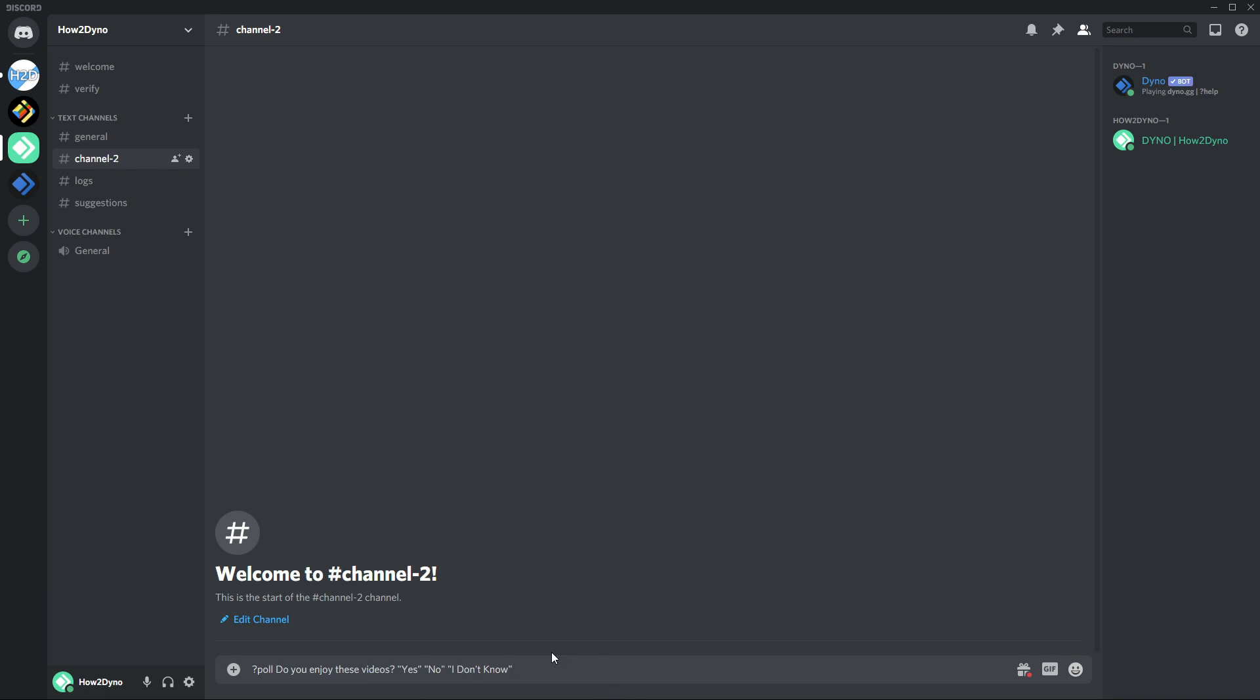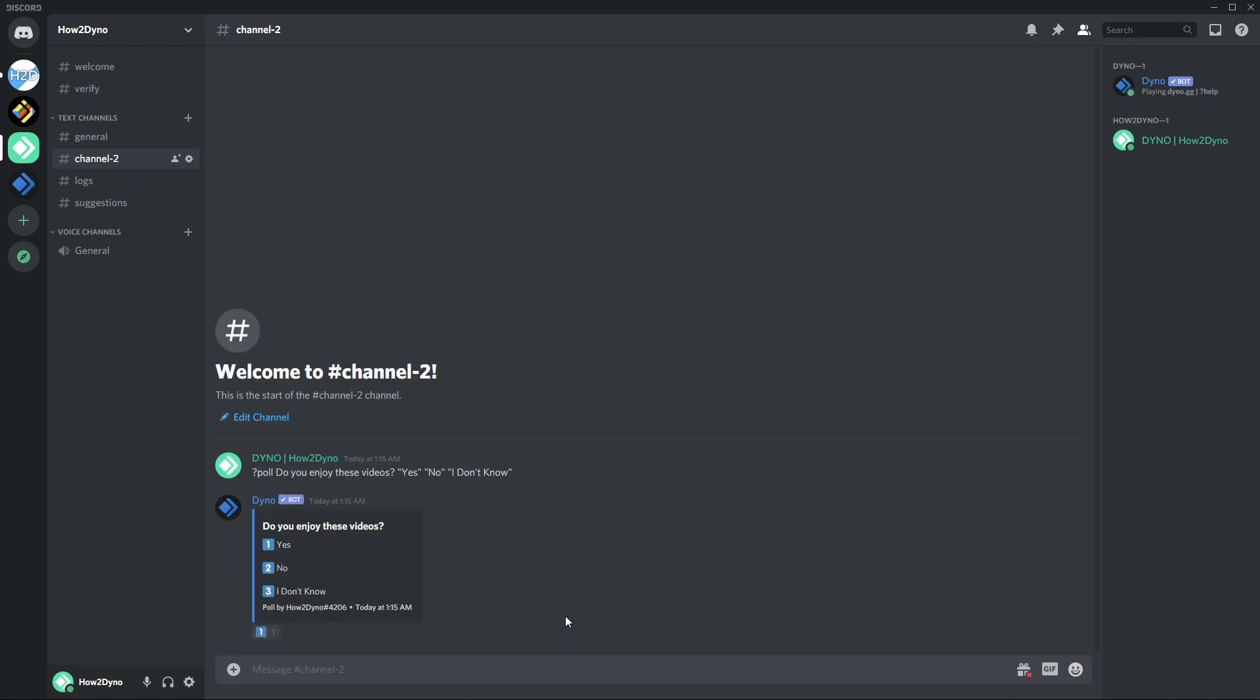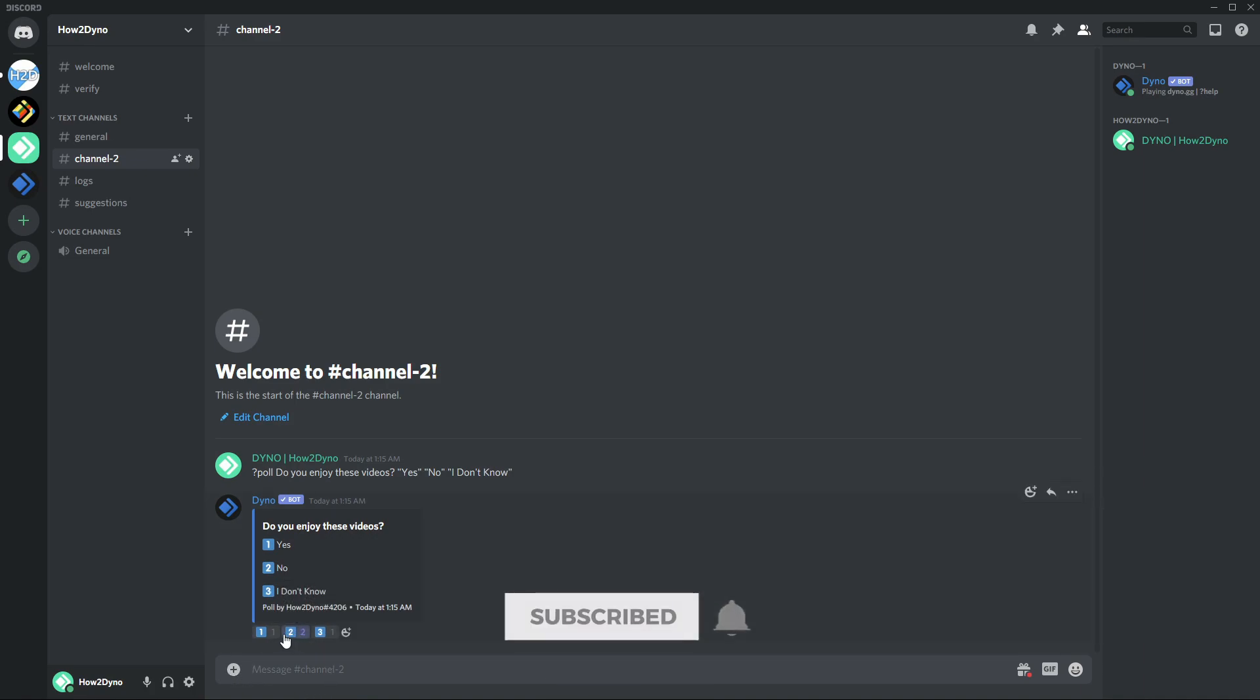This is what a poll looks like. It's just up to the community to choose what they desire depending on the question. There really isn't much else. The only other command that's tied with this